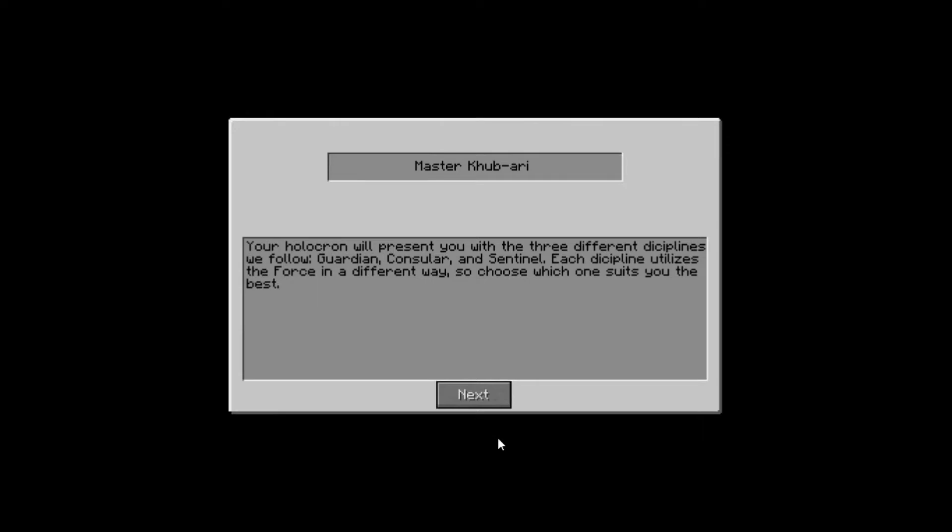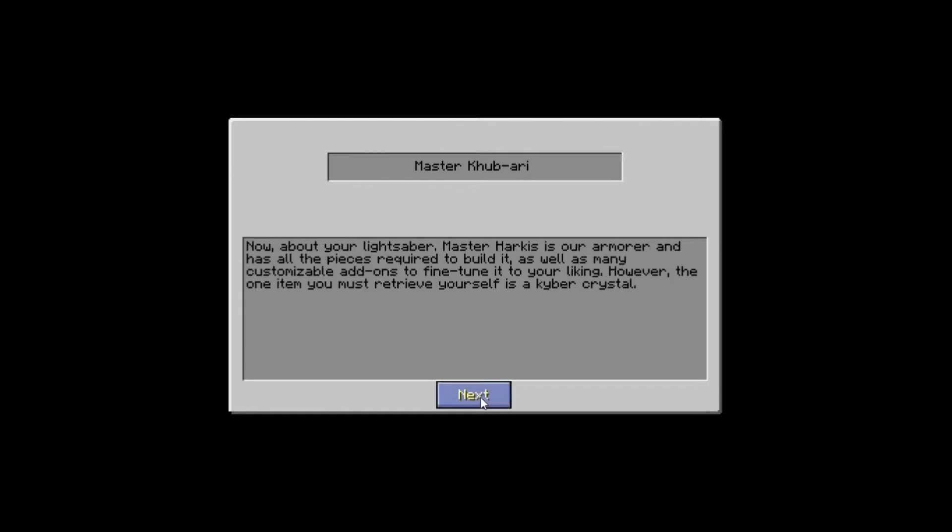Your holocron will present you with three different disciplines we follow. Guardian, Counselor, and Sentinel. Each discipline utilizes the force in different ways, so choose the one that suits you best. Okay, now, about your lightsaber. Master Harkis is our armorer. Okay, so same guy, okay.